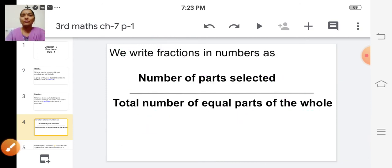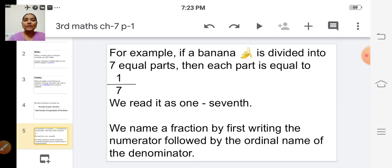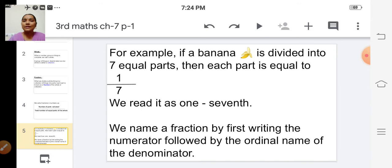Now we will read, and then you'll be clear on the concept. For example, if a banana is divided into 7 equal parts, then each part is equal to 1 by 7. We read it as 'one seventh.'